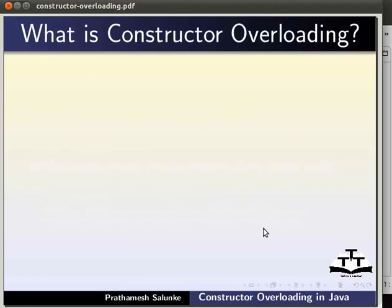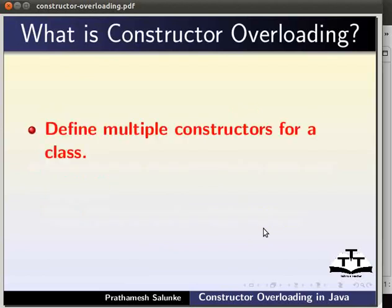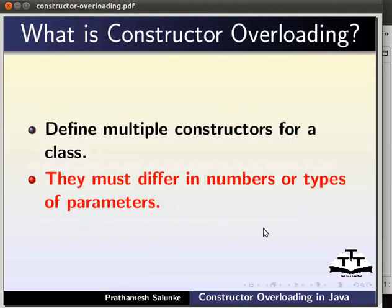What is constructor overloading? It means defining multiple constructors for a class. They must differ in the number or types of parameters.